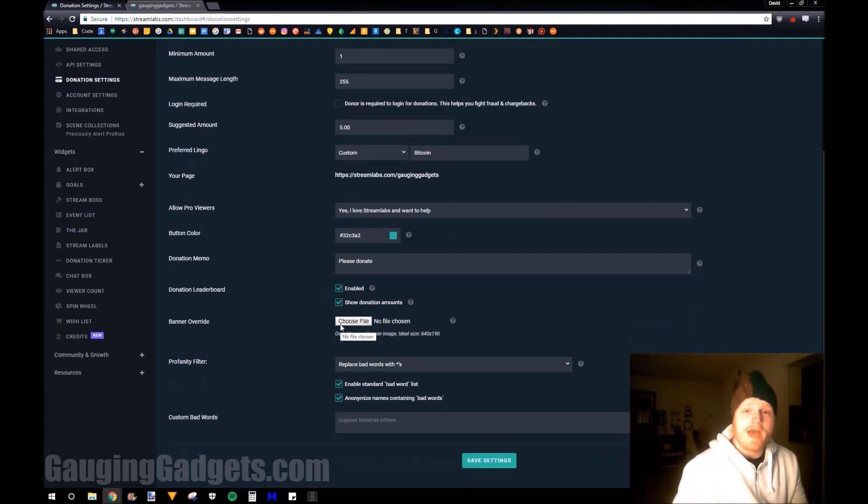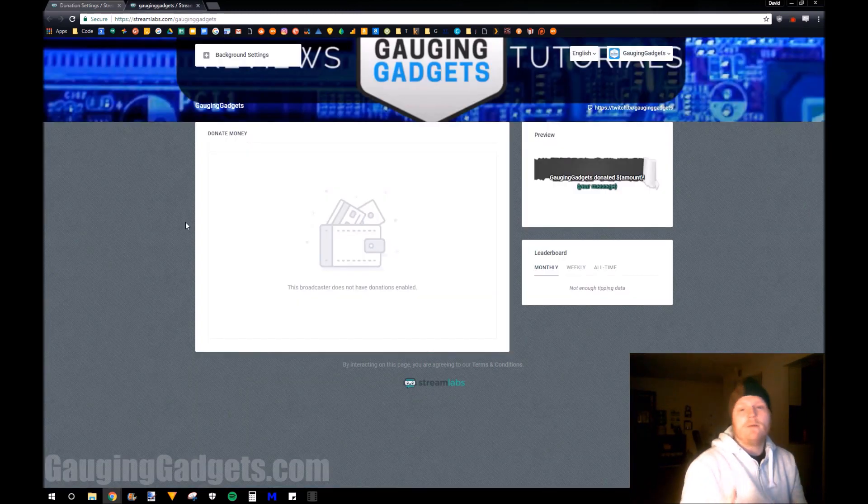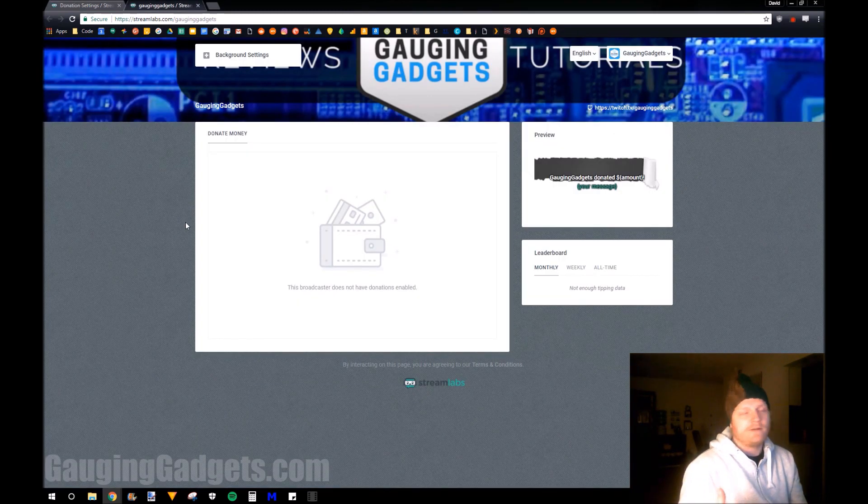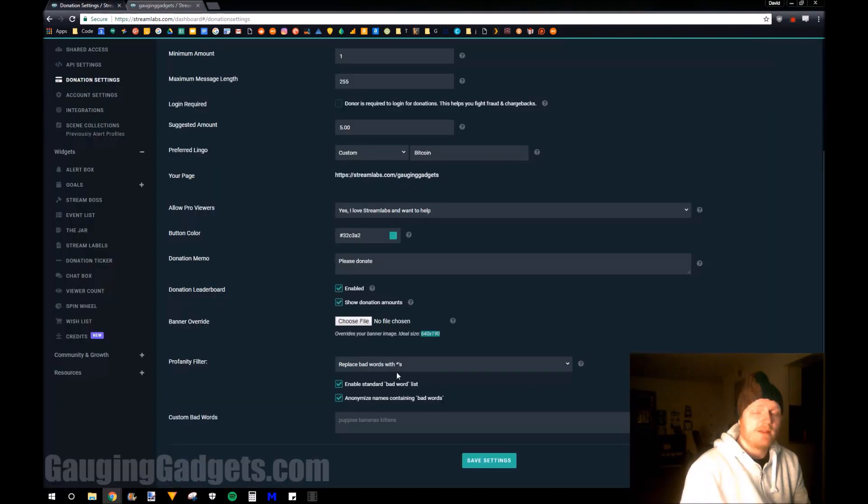And then you can have a leaderboard. You can even add a custom banner there. And this is the resolution right here, the size. If you do not upload a custom banner, then it'll just use the banner from your Twitch channel, which is one of the benefits of having that linked to your Twitch channel.